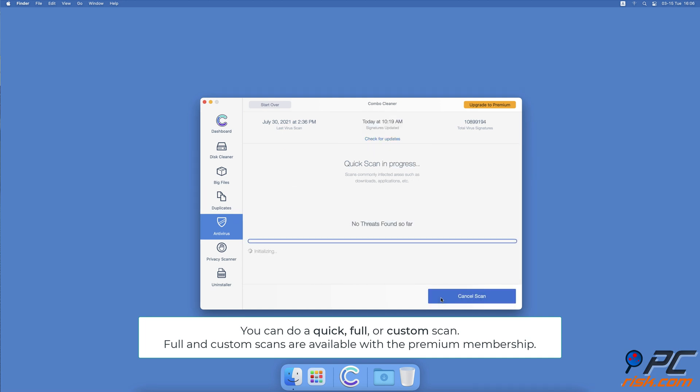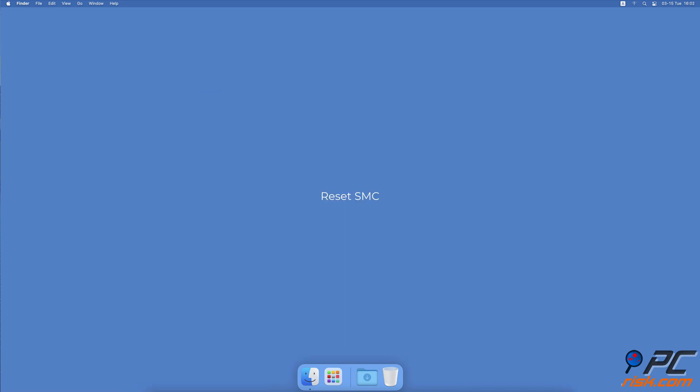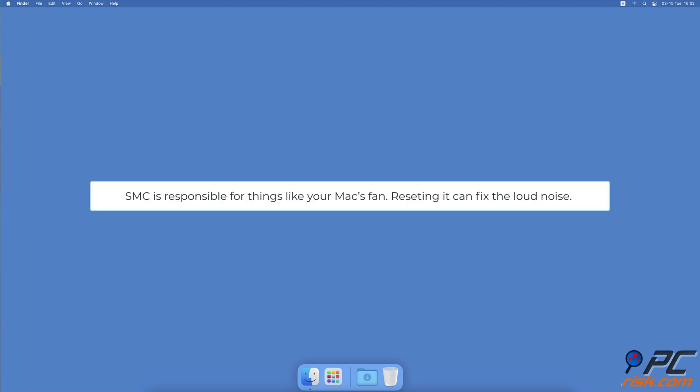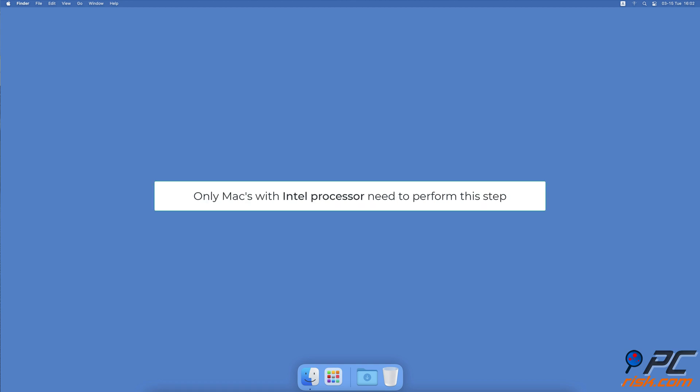Reset System Management Controller. The System Management Controller is responsible for managing your Mac's battery and fans. It keeps these parts running smoothly. Reset SMC to hopefully fix the loud sound issue. This method is relevant only to Macs with the Intel-powered processor. Visit our guide linked below for more information on how to reset System Management Controller.